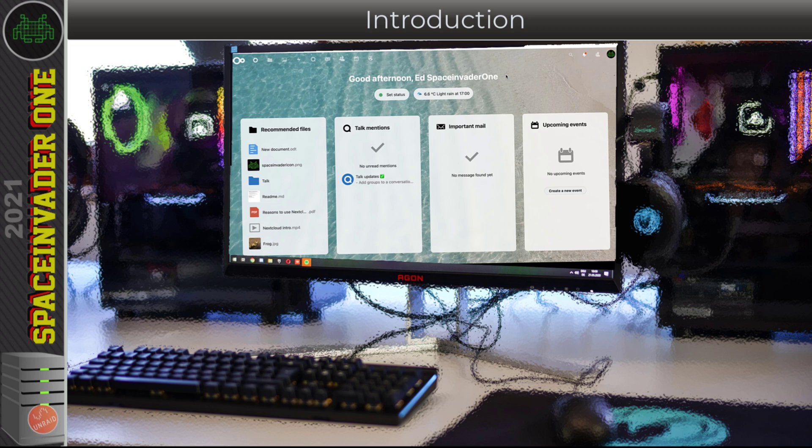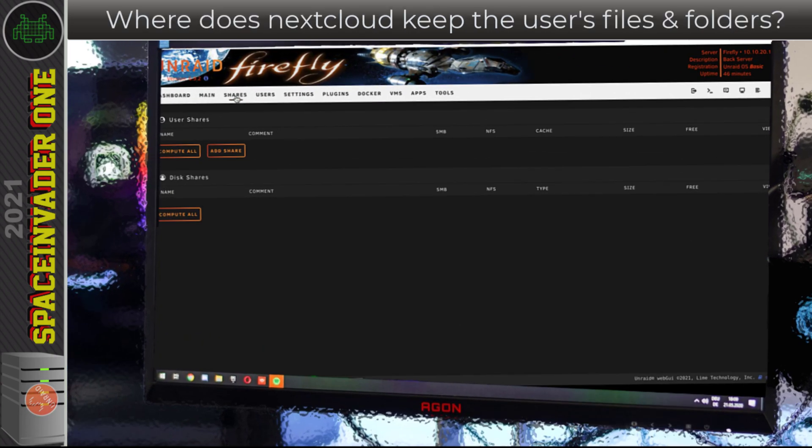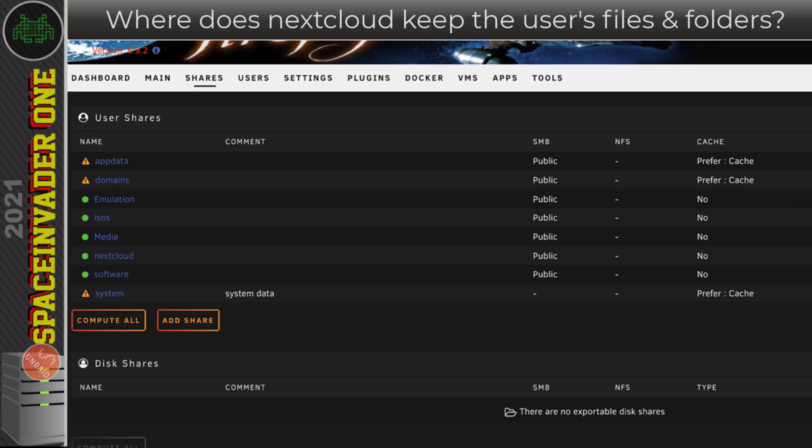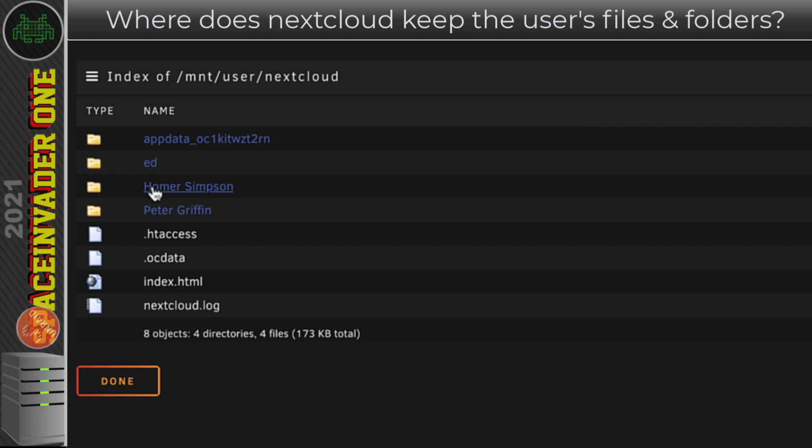Now let's go across onto my Unraid server and head across to the shares tab. This share here that we created for Nextcloud, if we open it up, it contains all of the files and folders for each user on the Nextcloud server.